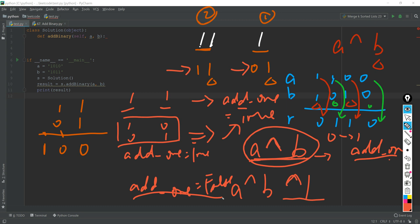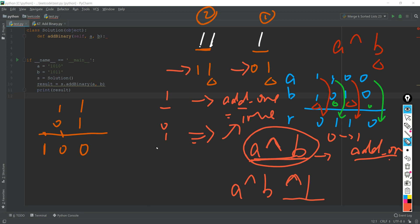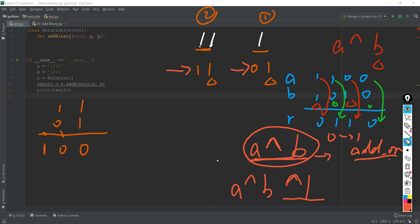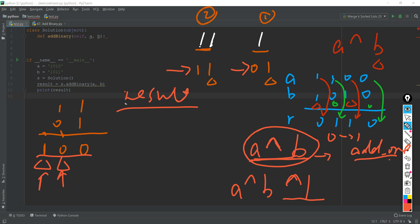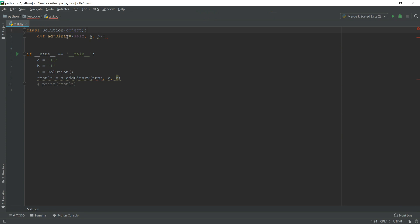At the very last step, if our carry value is still true, we have to append another '1'. After we append all characters to our result list and finish, we just reverse the result and, since the result is a list, we join it into a string.